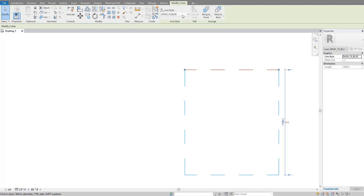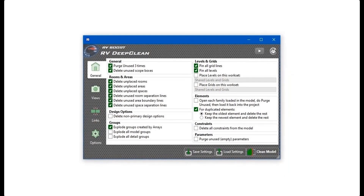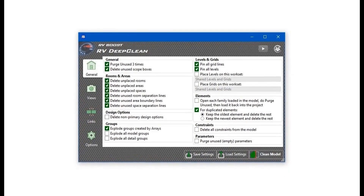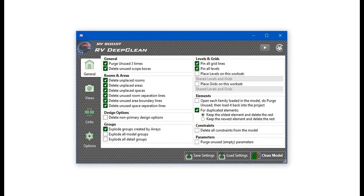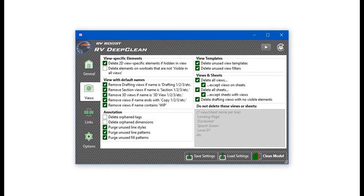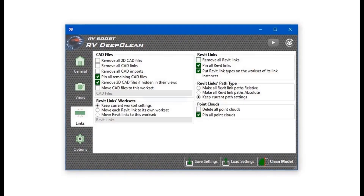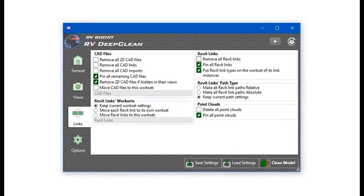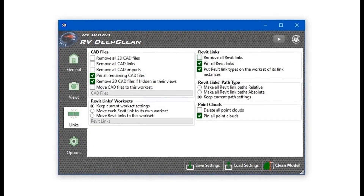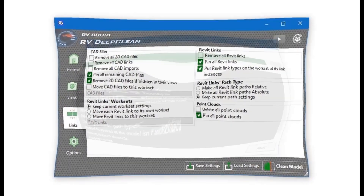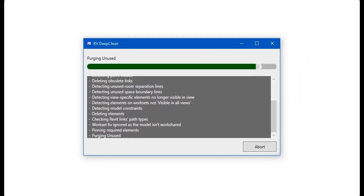Hello everyone and welcome back to Revit Snippets — great tips you can learn in just a few minutes. This video is brought to you by RV Deep Clean: over 40 ways to clean and downsize your Revit model, all in one place. Get your free copy today by using the link in this video description.